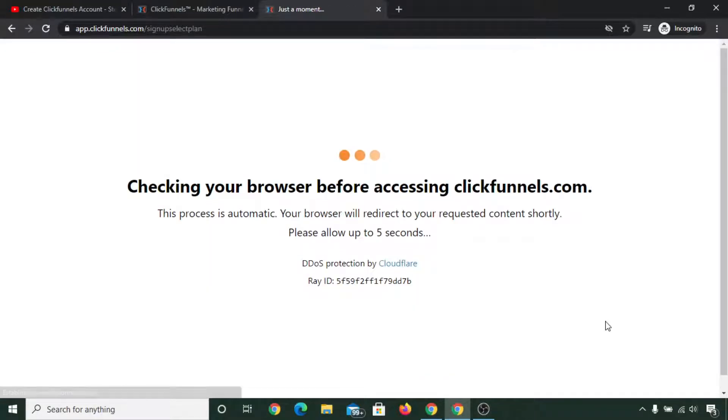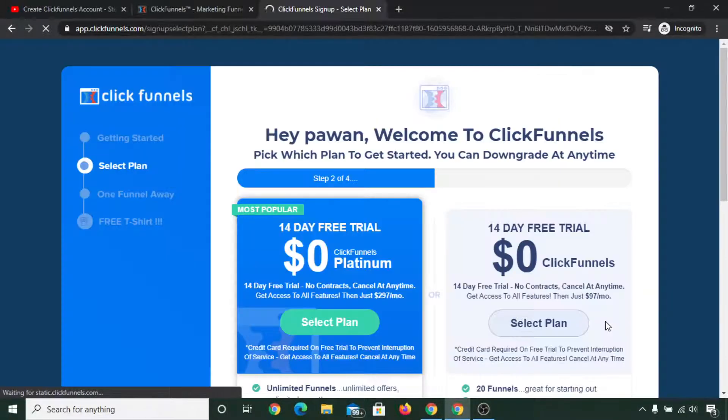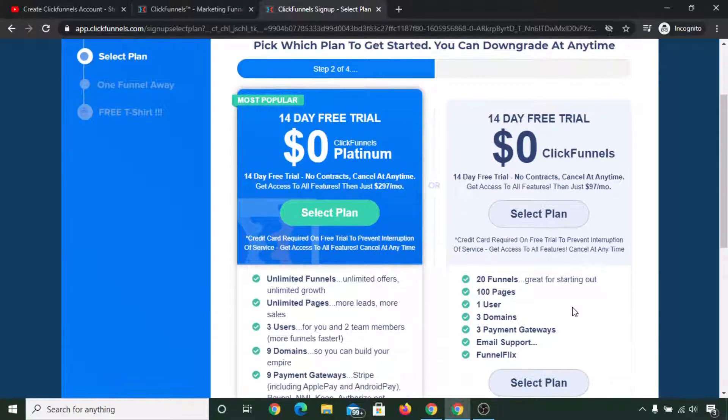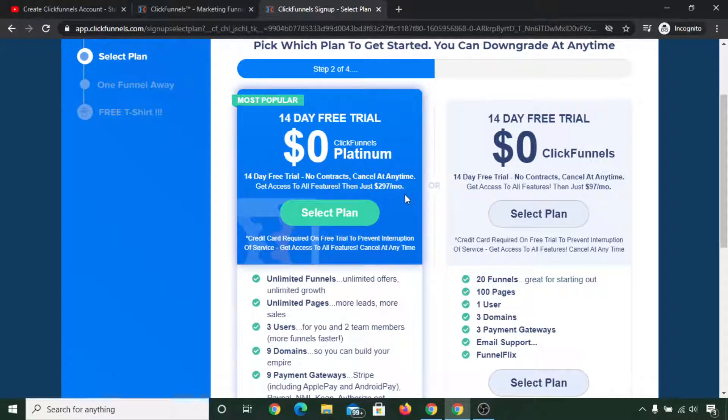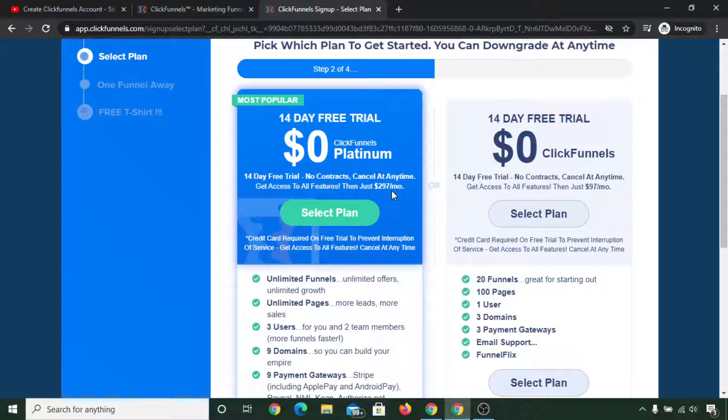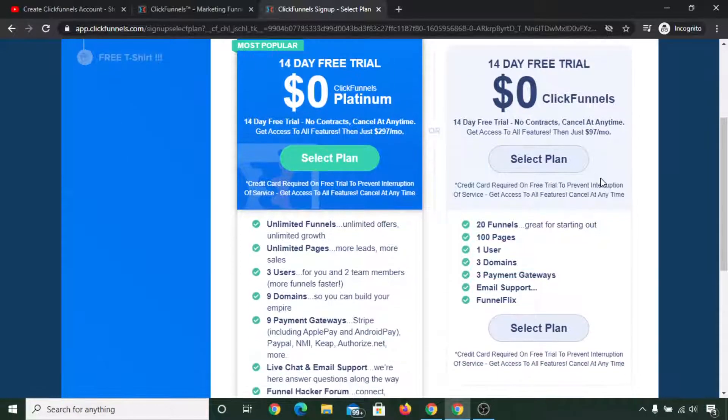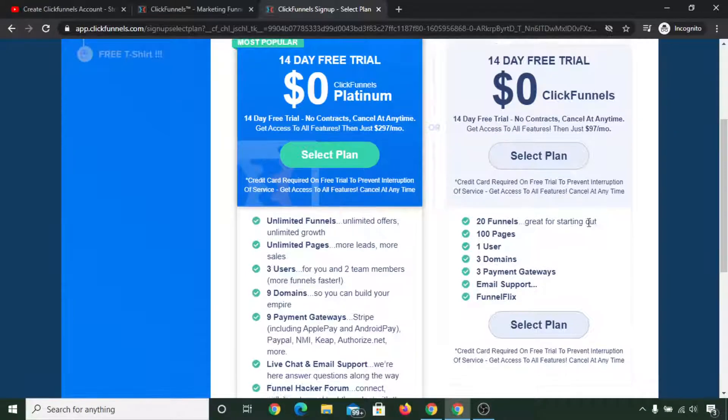Now you need to select the plan. There are two plans: one is Platinum and one is the normal plan. The Platinum plan will cost you $297 per month, and this 14-day free trial normal plan will cost you $97 per month.